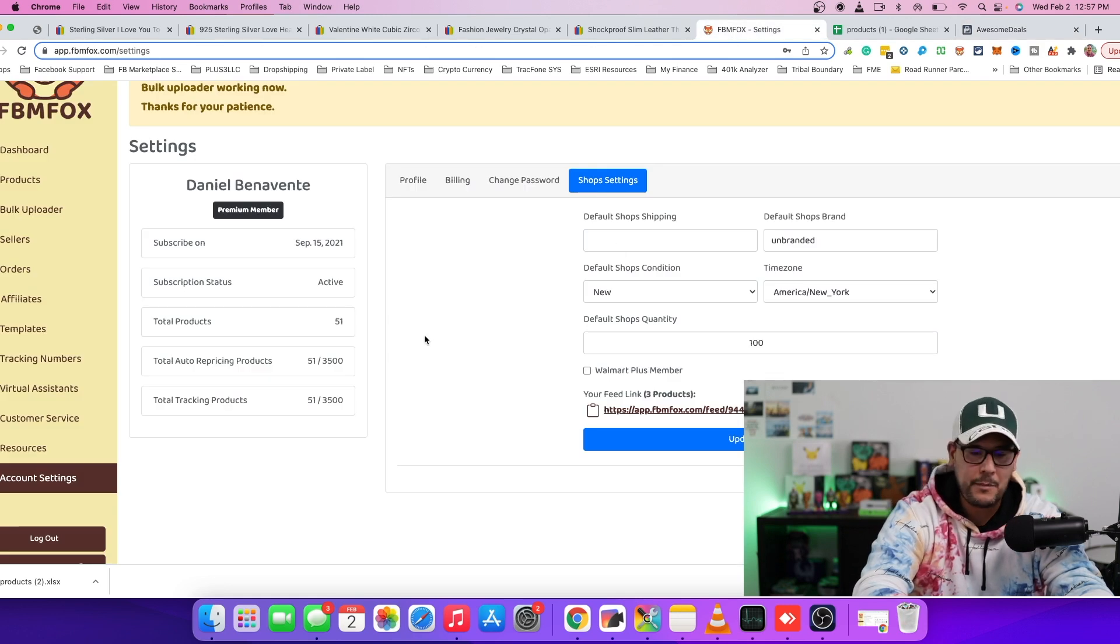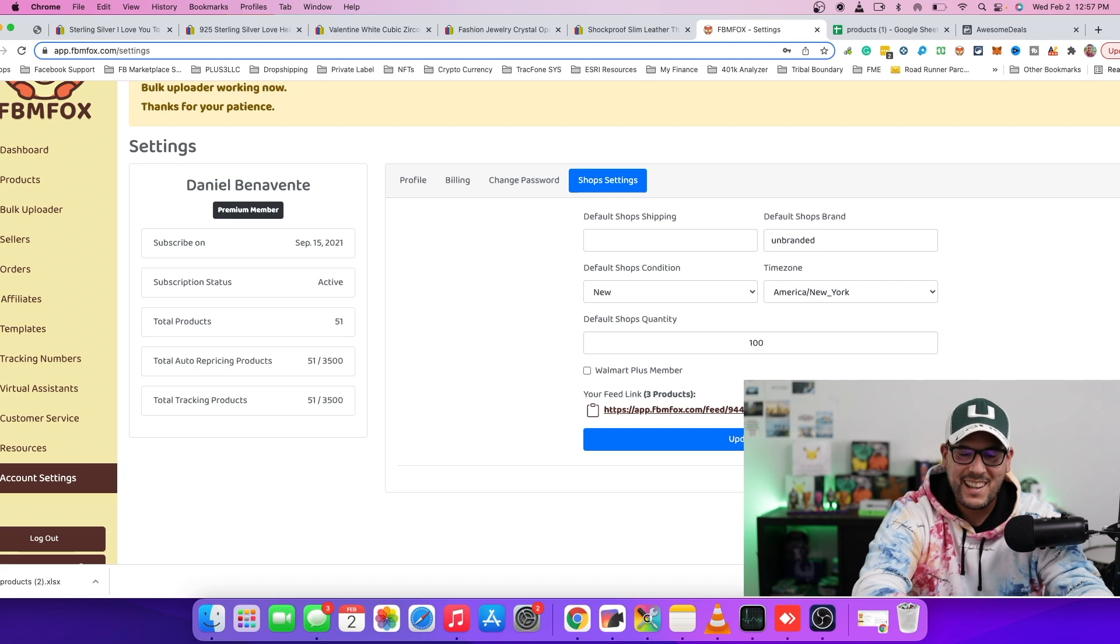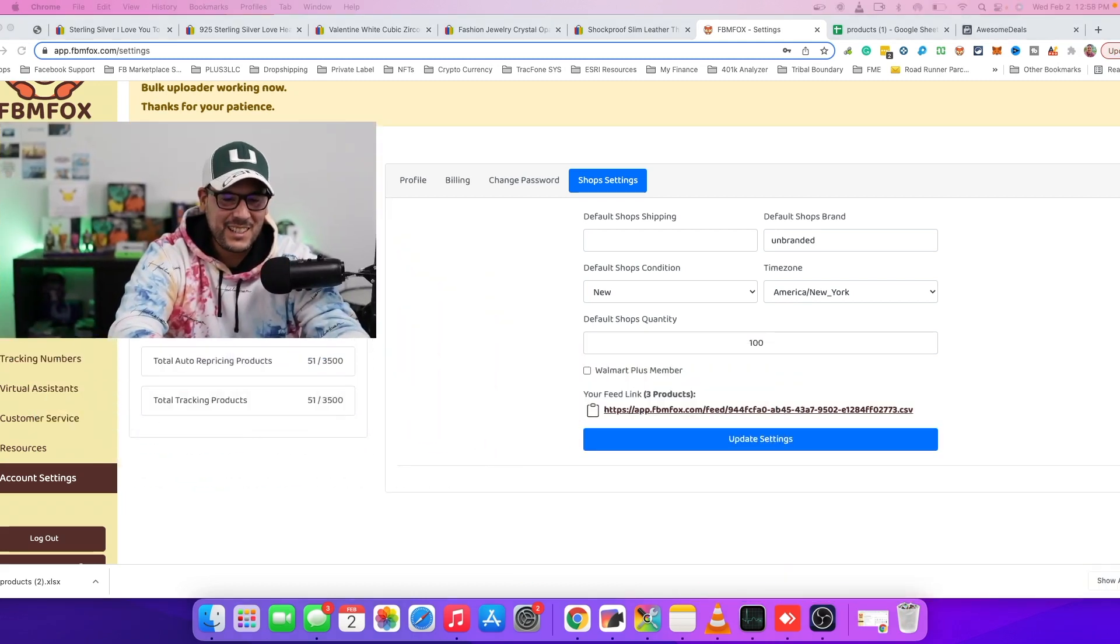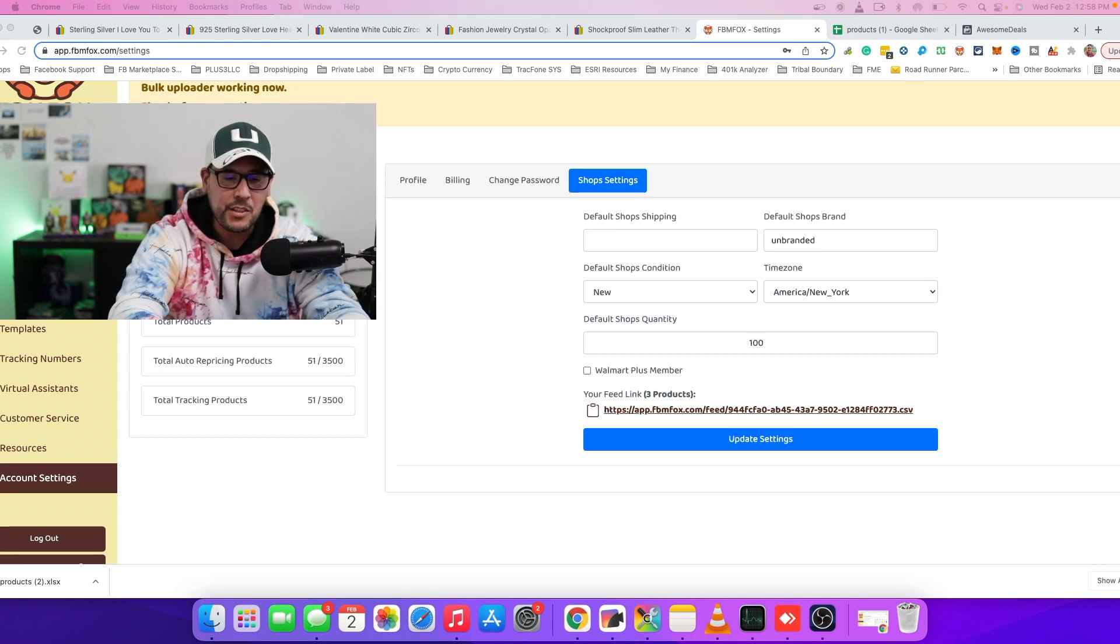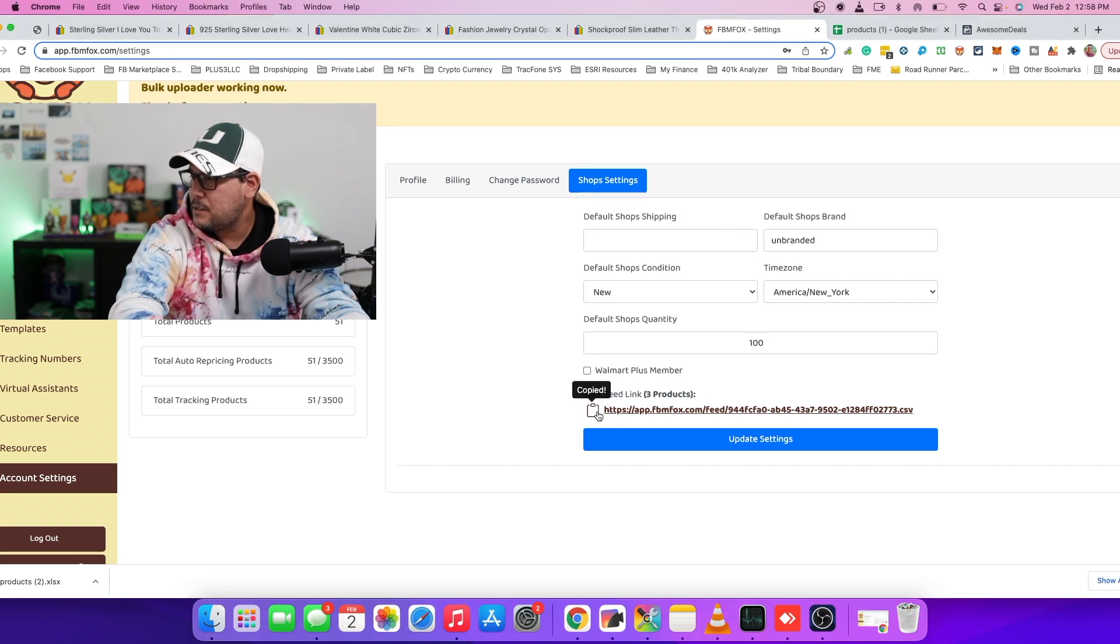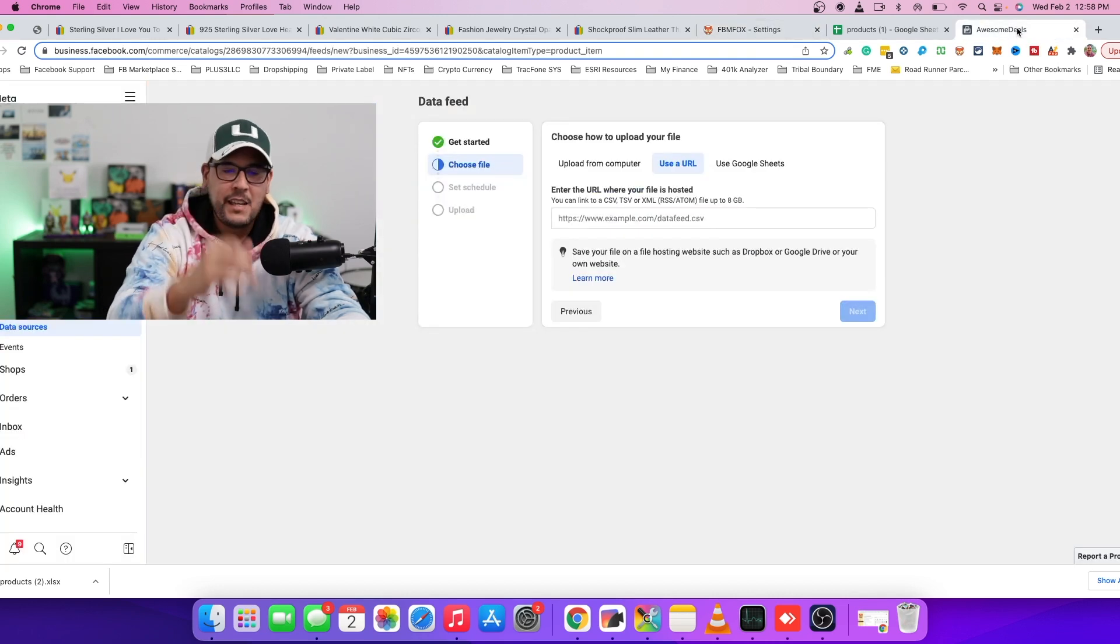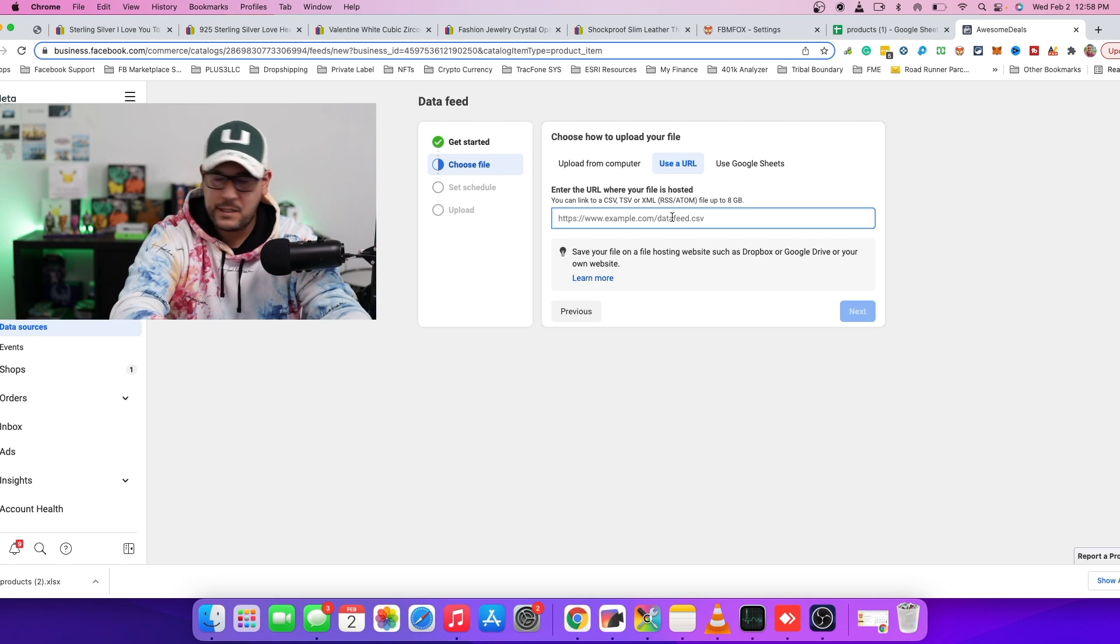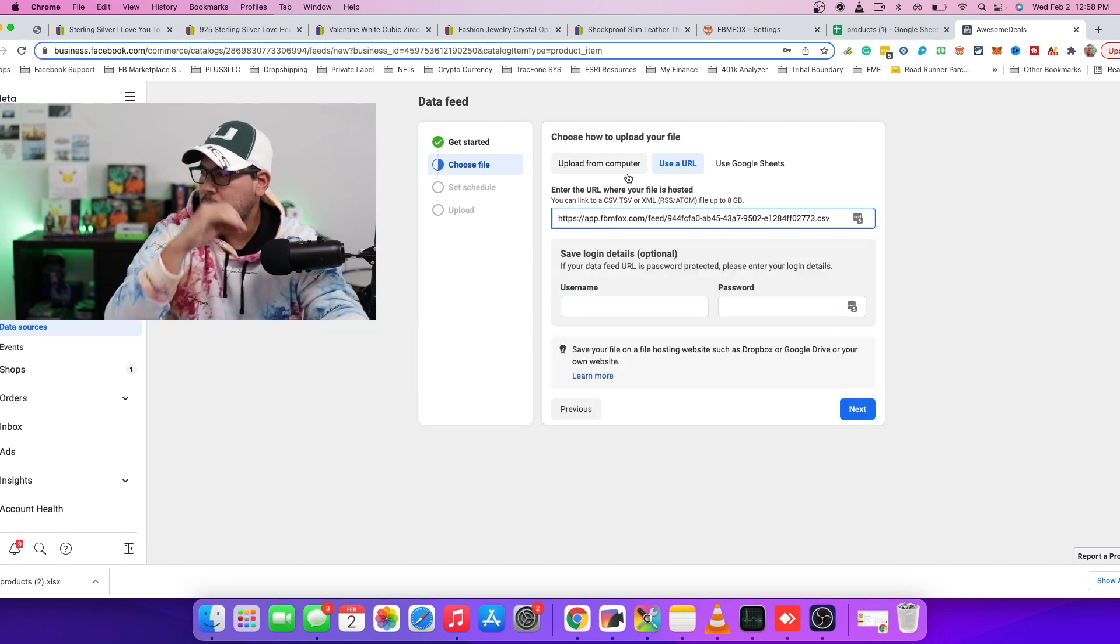And then here we're just going to ask you, what type of feed do you want to bring in? So for this case, we're going to use a URL, right? Because that's exactly what we saw on FBM Fox. So let me go back to FBM Fox real quickly. So right here is the feed that we were talking about just moments ago. So you want to copy the feed. So I copied it and we'll navigate back to my shop. And here is where you would paste your feed from FBM Fox.